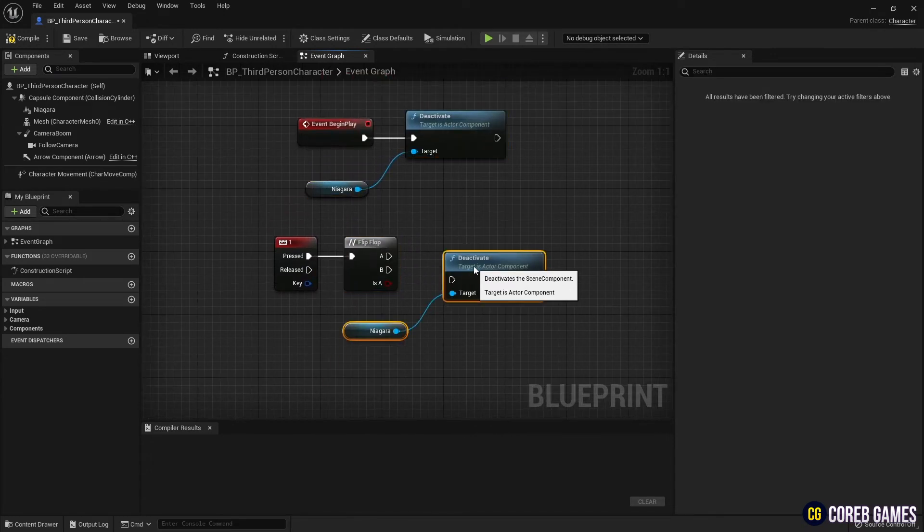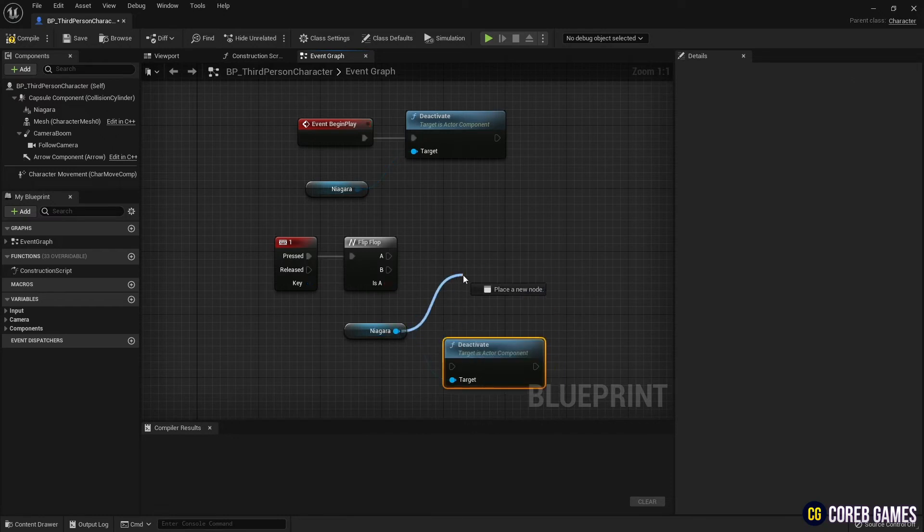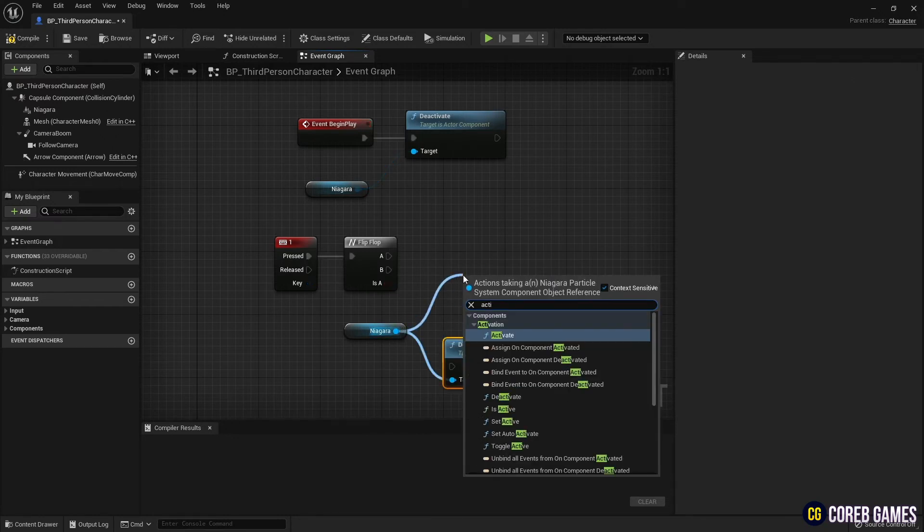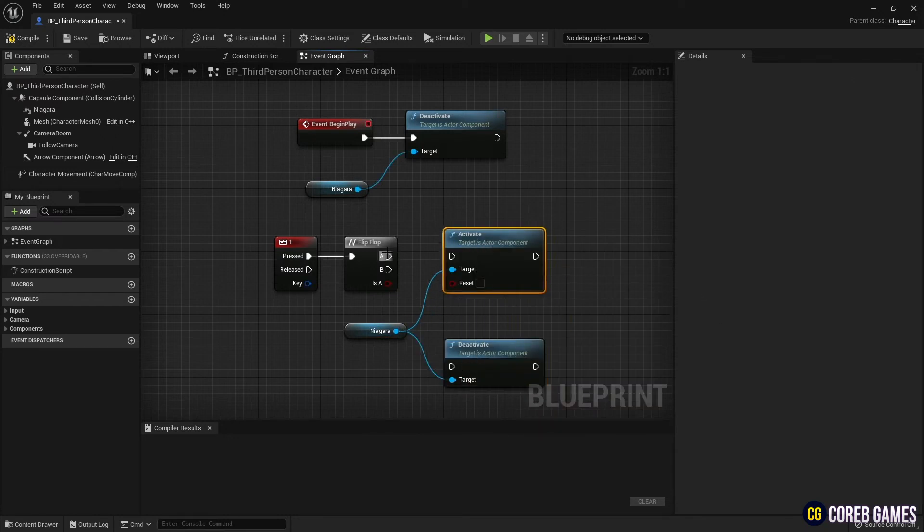Next, after creating activate and deactivate nodes, you can control the activation of the effect each time a key is pressed.